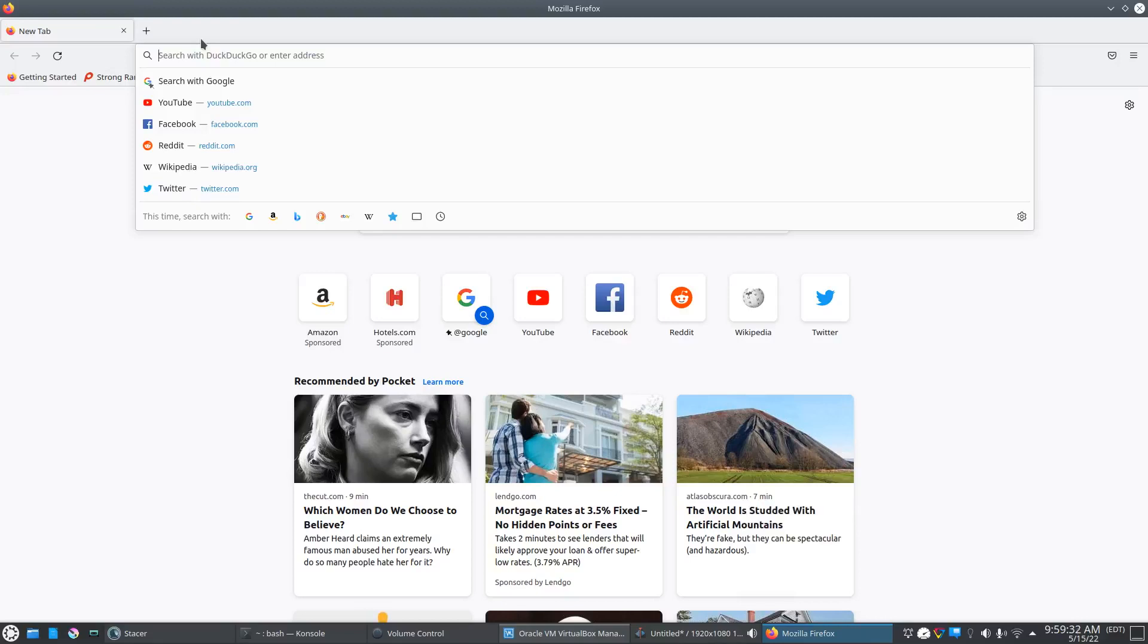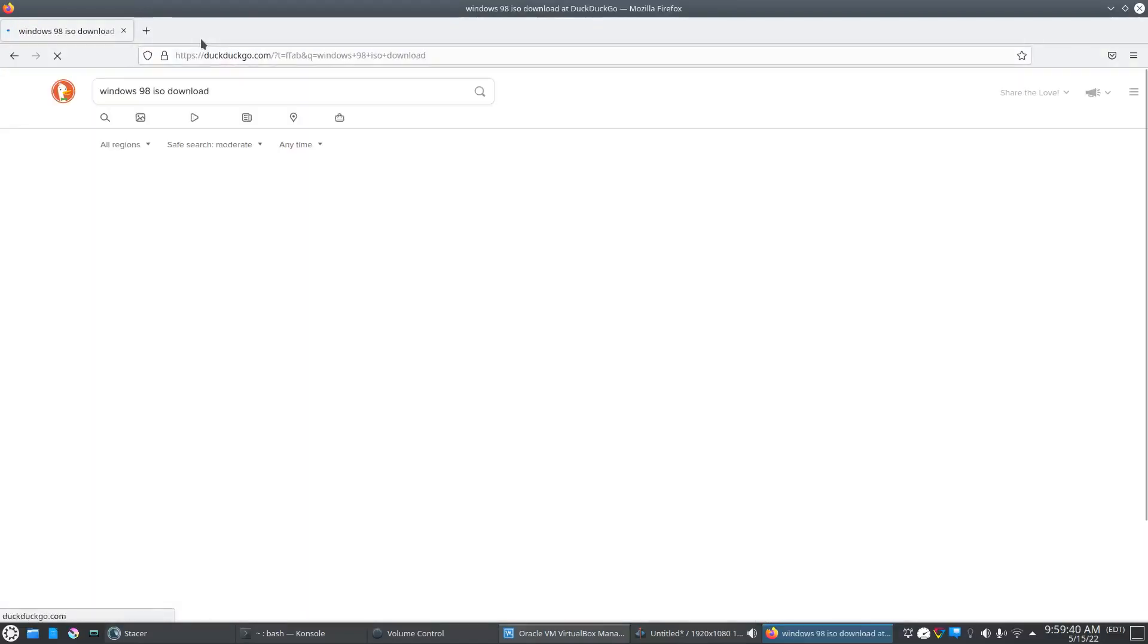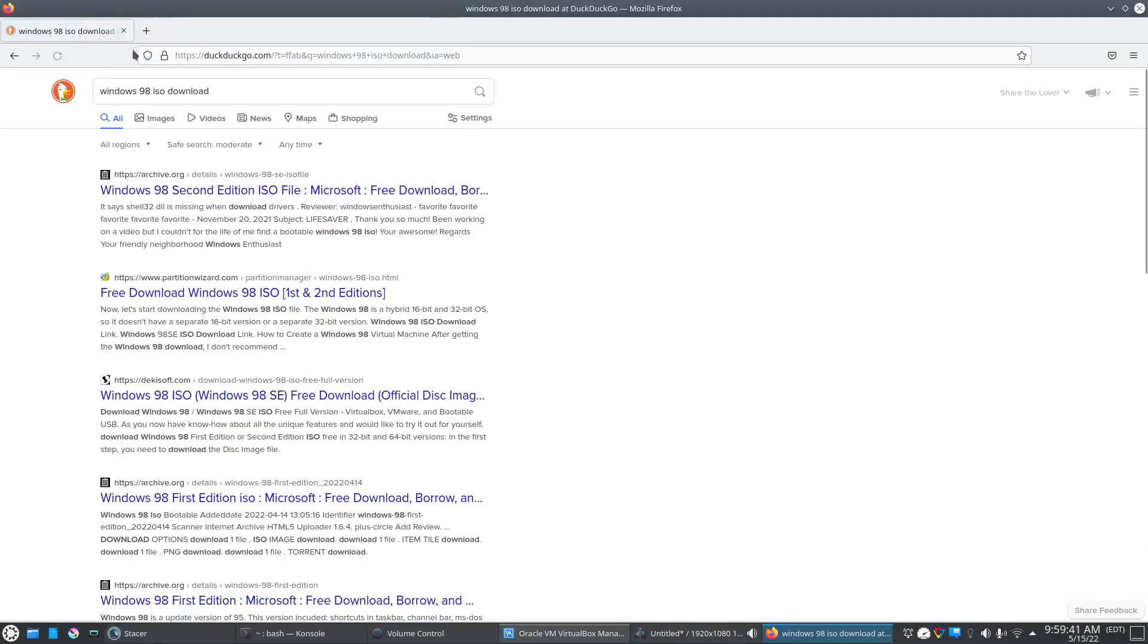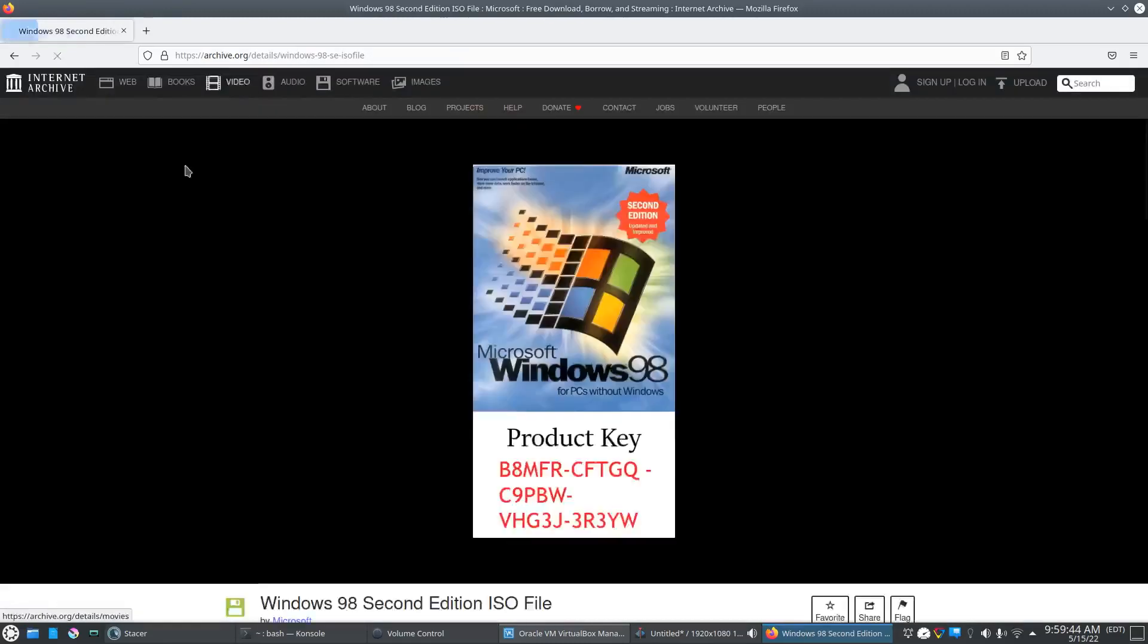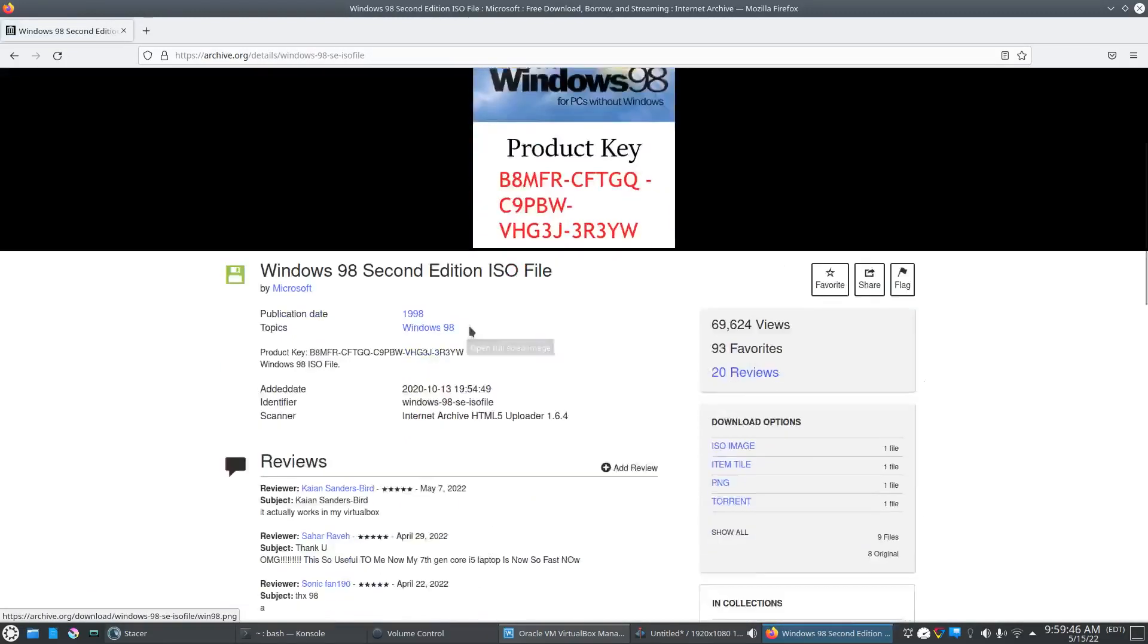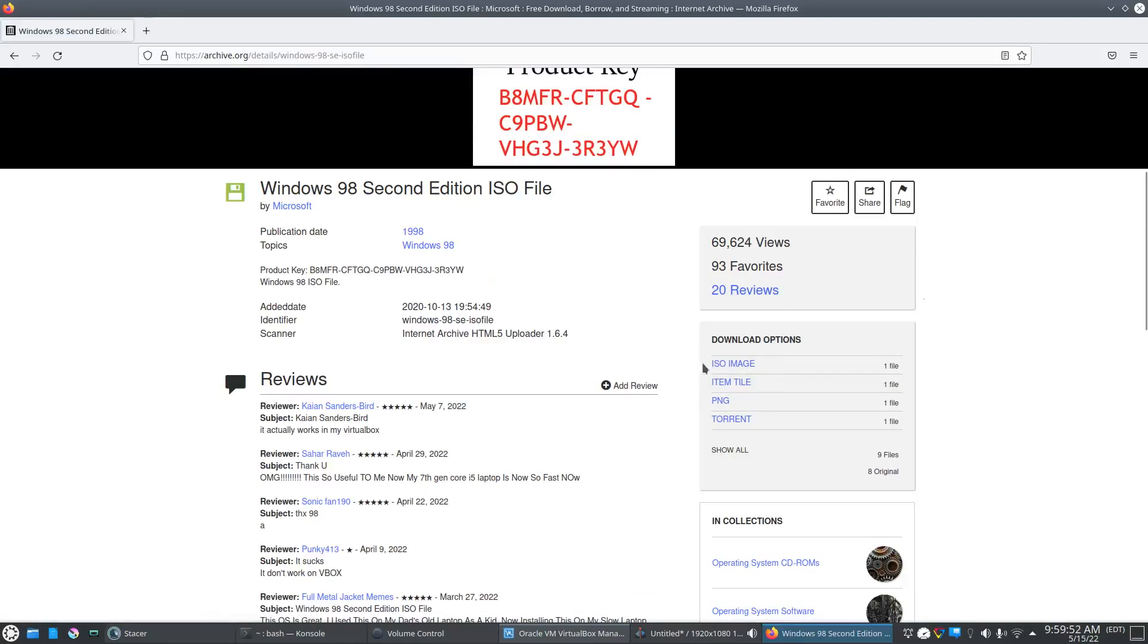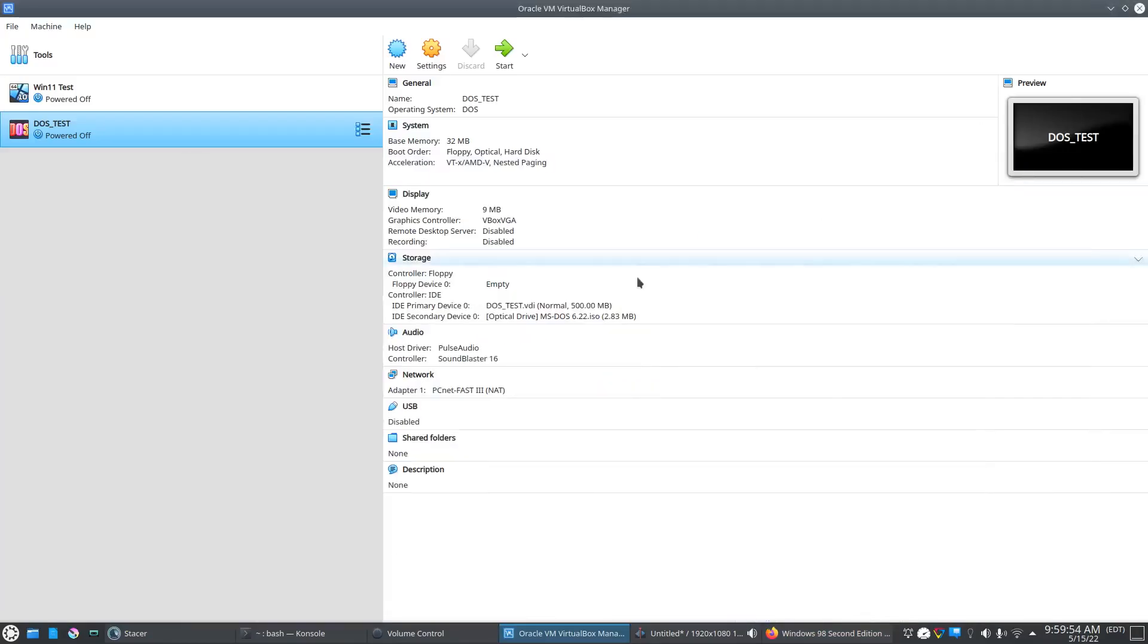I'm just going to search here for Windows 98 ISO download. This is the one I picked here from archive.org, and I just click this ISO image download right here. I already downloaded it just to save some time, but that's where you would go to grab the ISO download.